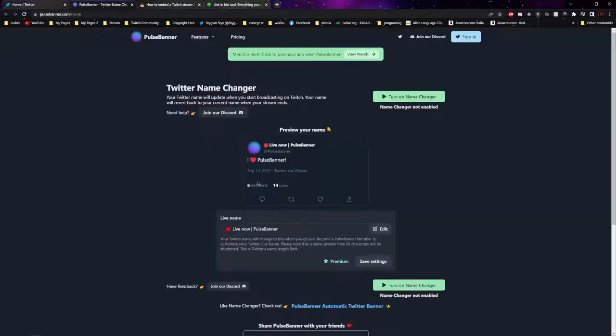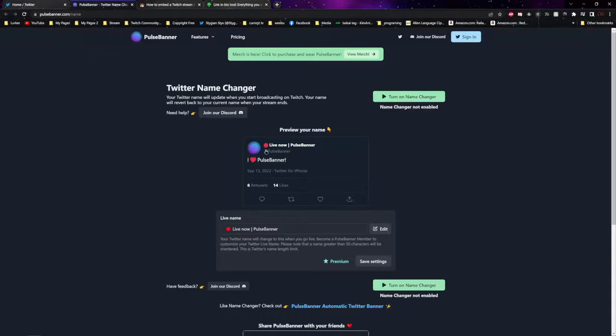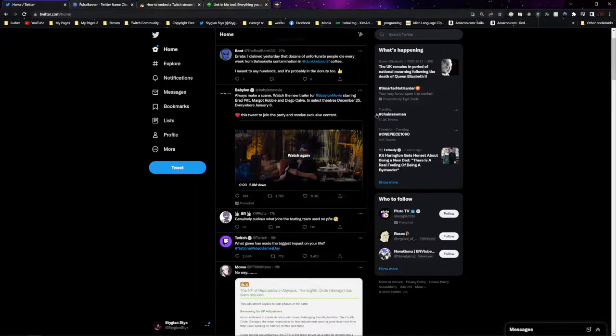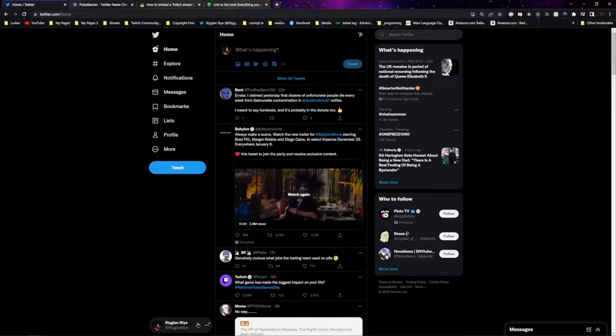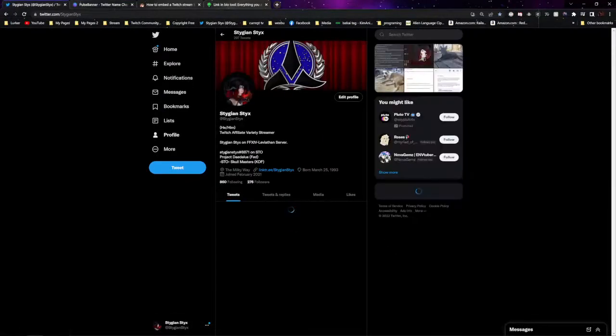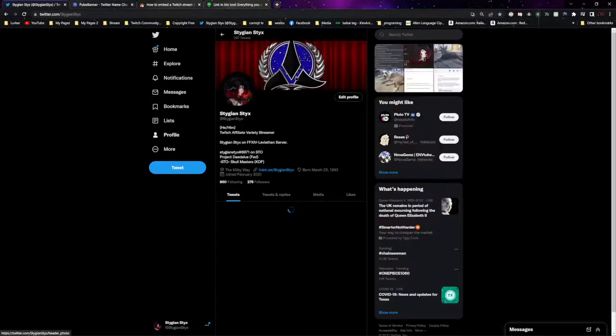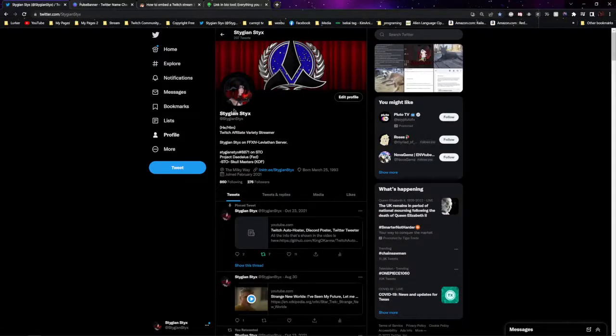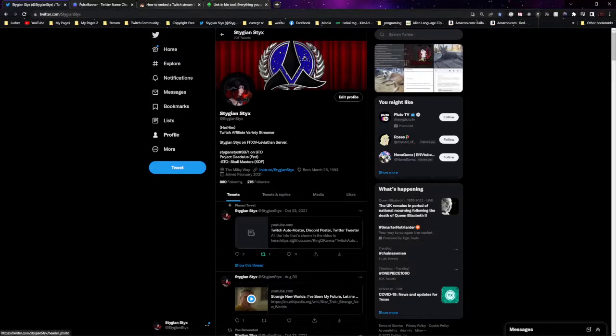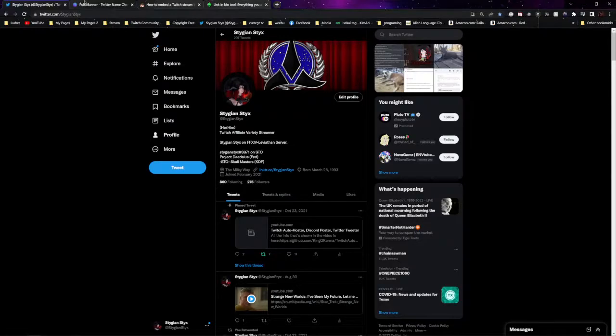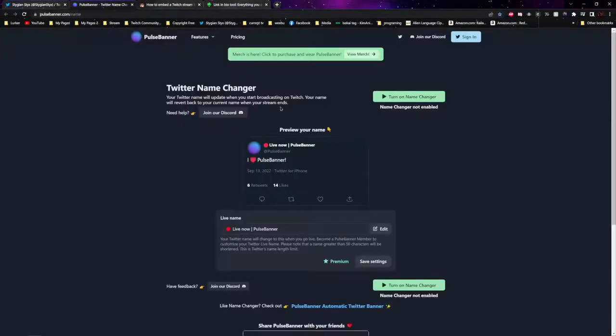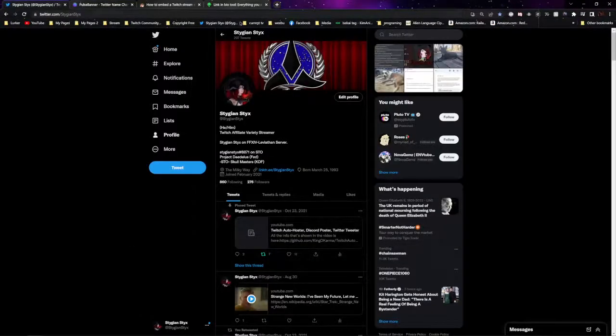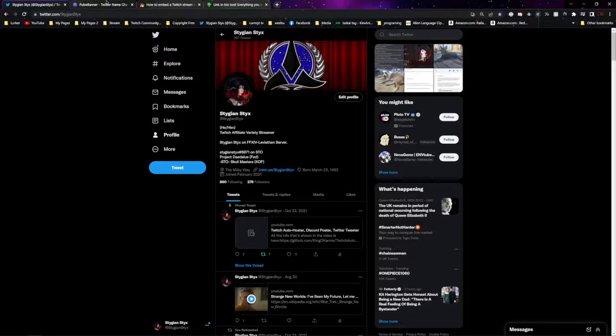Pulse banner is really cool. It will change your name on Twitter, your little icon, and your banner. As soon as I click go live, this will update to live now with a little red icon. This will update to live with a picture of my stream. Then as soon as I go offline, it resets back to everything it was before.